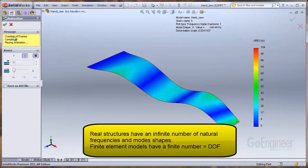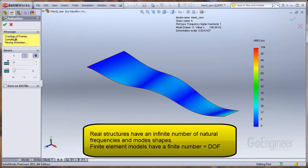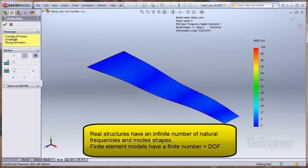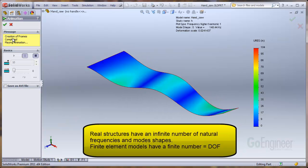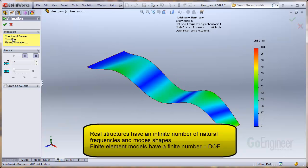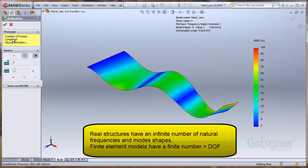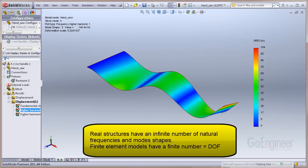A real structure has an infinite number of natural frequencies and mode shapes. However, a finite element model of this same structure has a finite number of natural frequencies equal to the number of degrees of freedom of the finite element model.